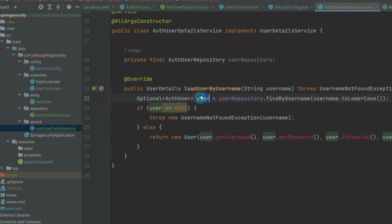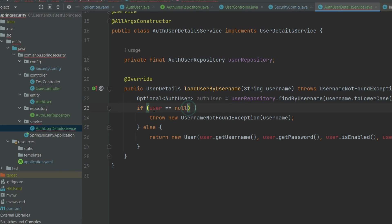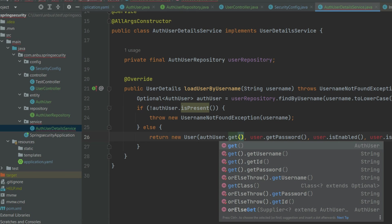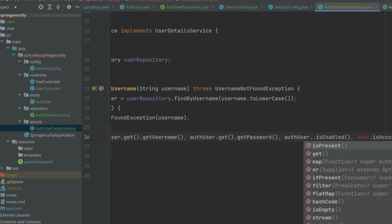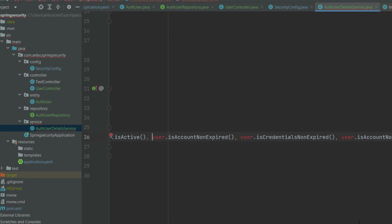We got the AuthUser optional. If the AuthUser is not present — if not authUser.isPresent() — then we are going to throw a UsernameNotFoundException saying 'user not found'. Otherwise, we're going to get the username from authUser.get().getUsername(), similarly get the password, and authUser.get().isActive() for the active flag.